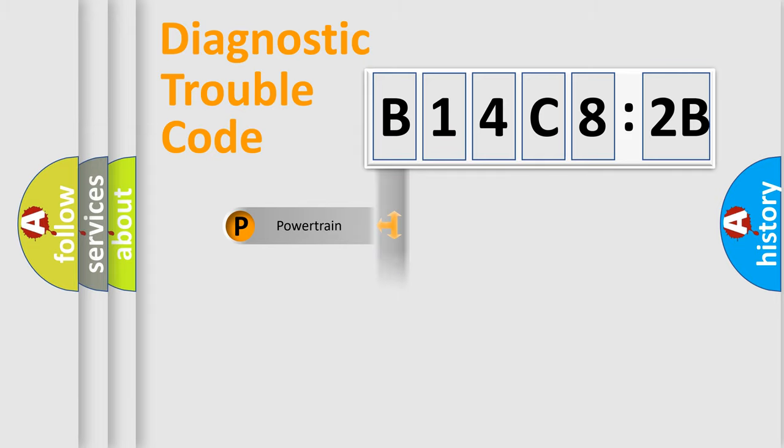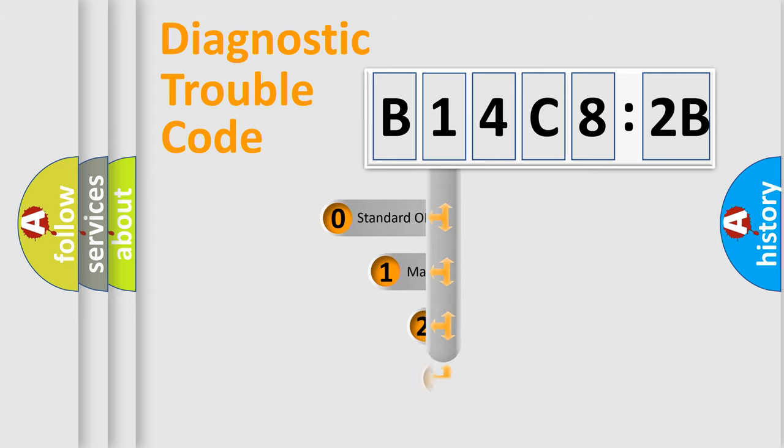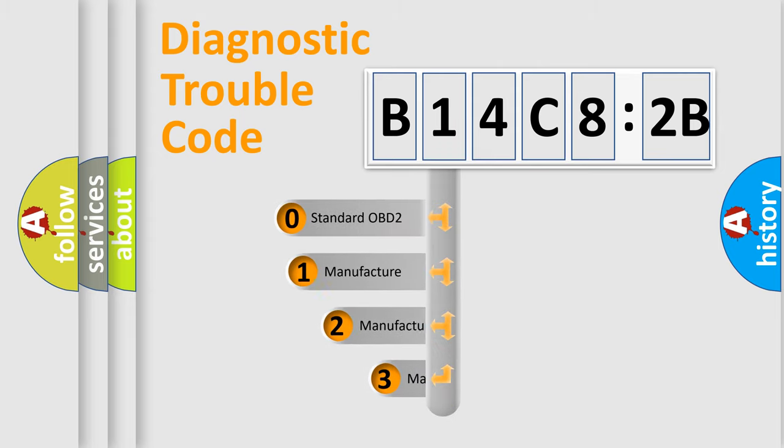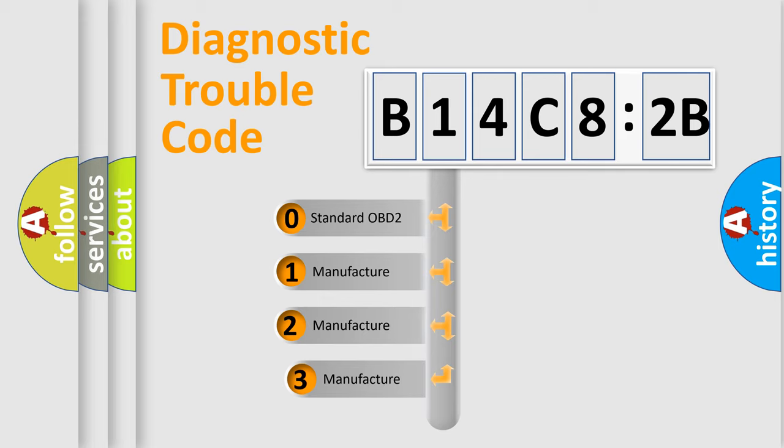Powertrain, Body, Chassis, Network. This distribution is defined in the first character code.